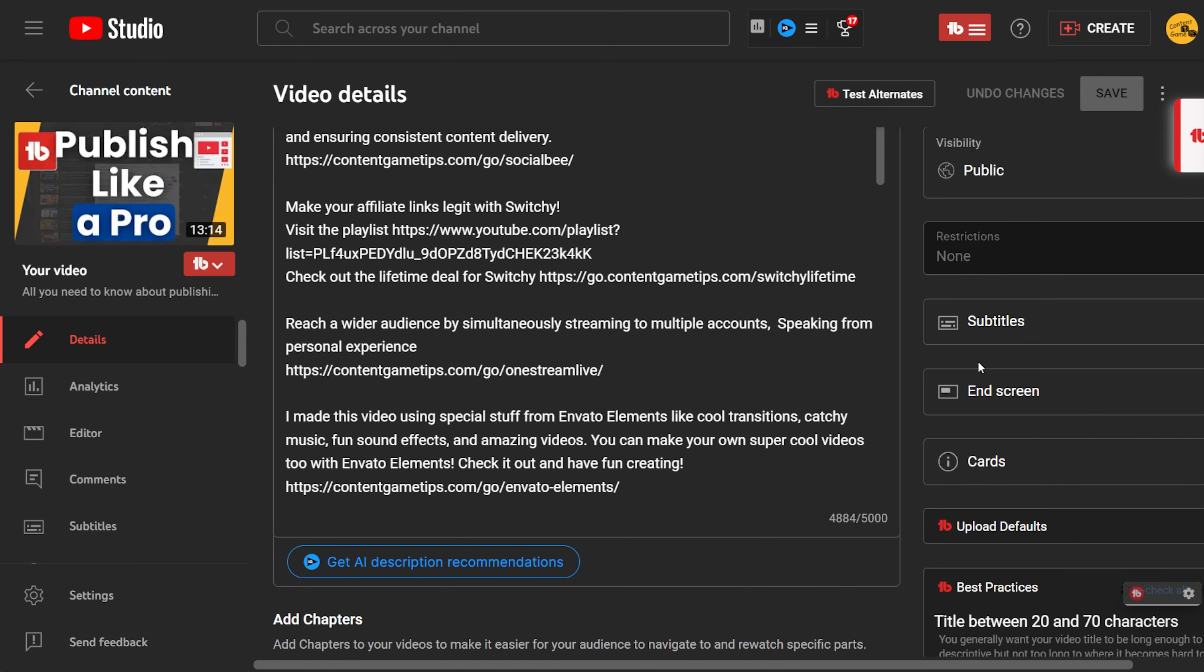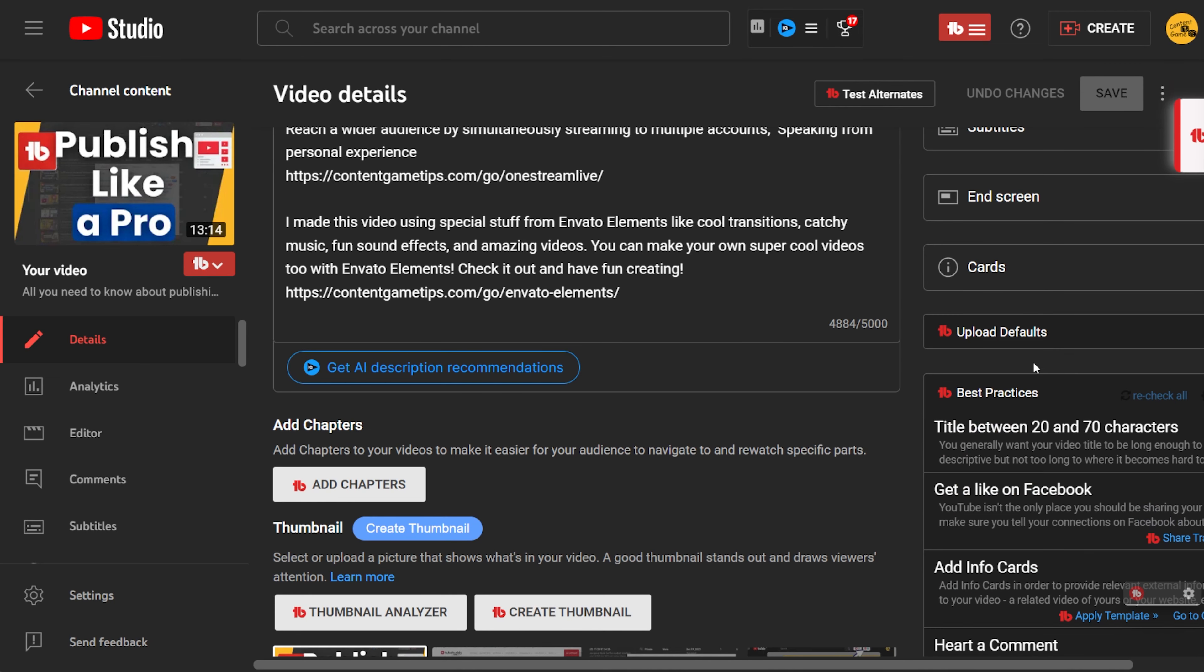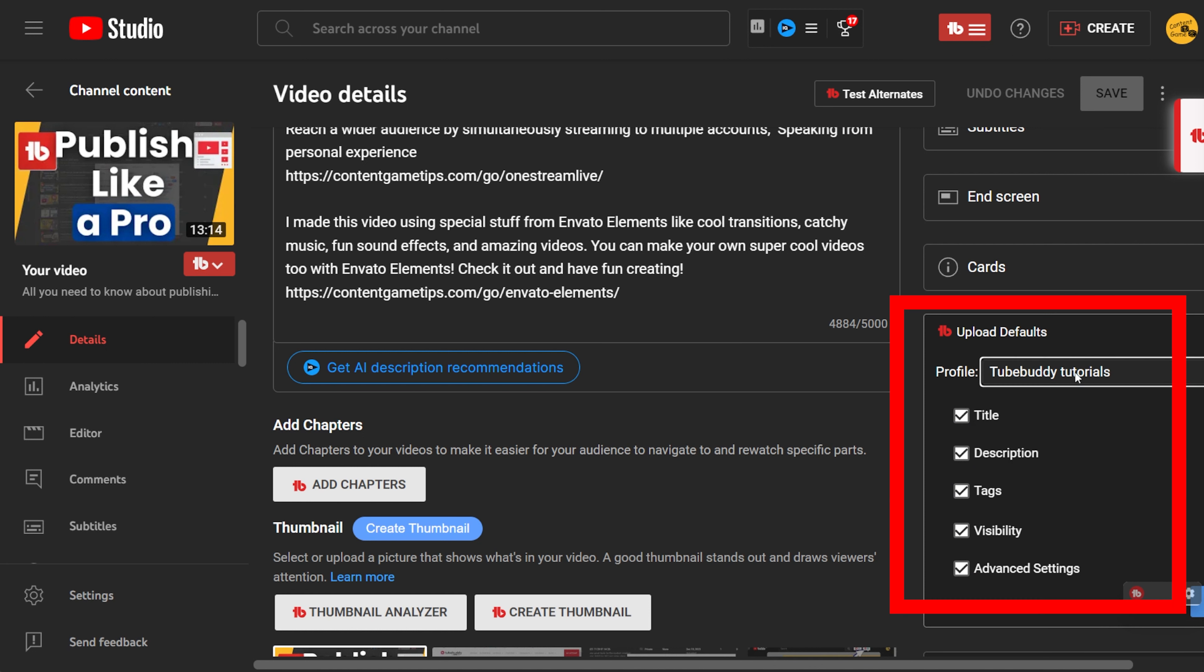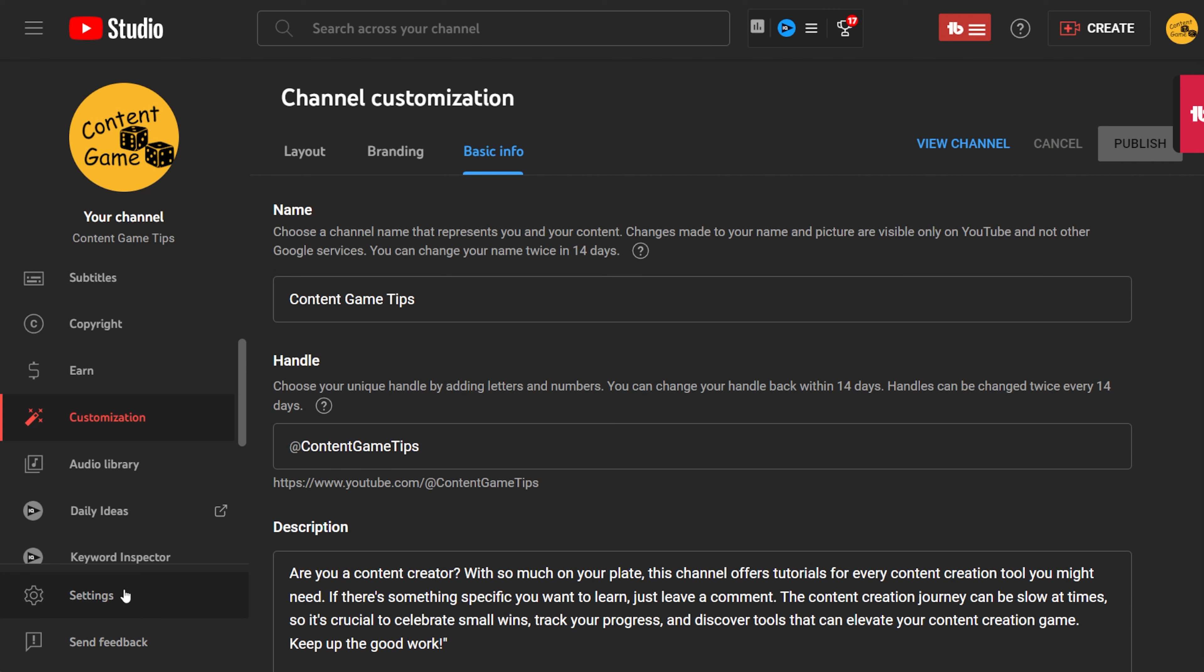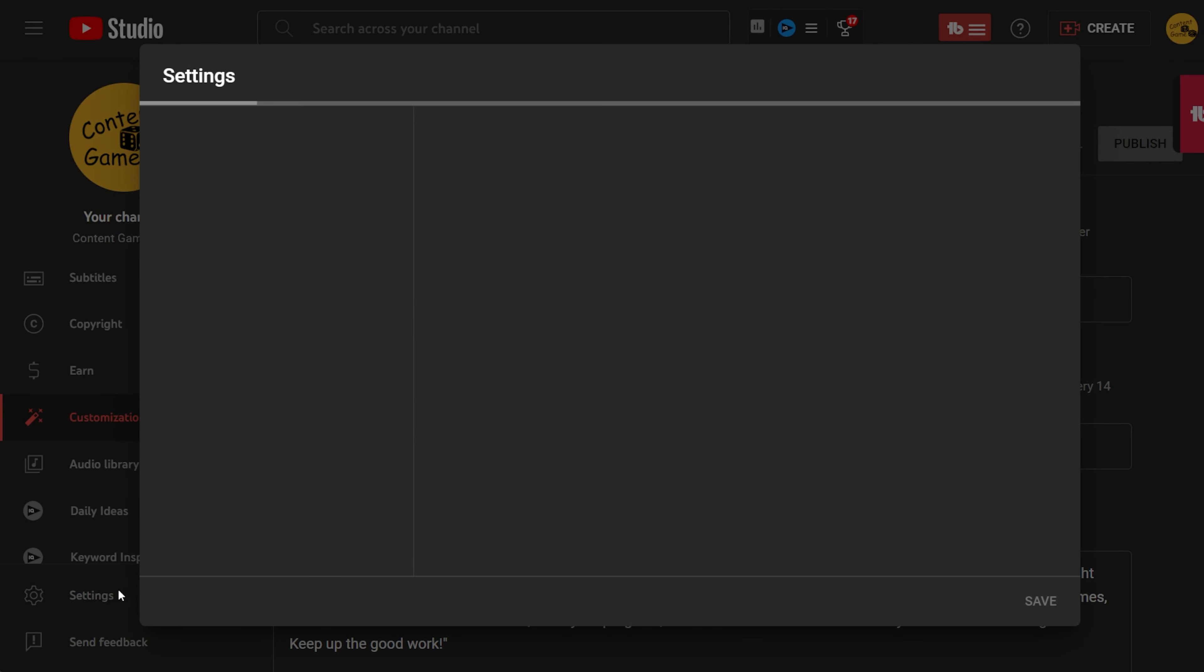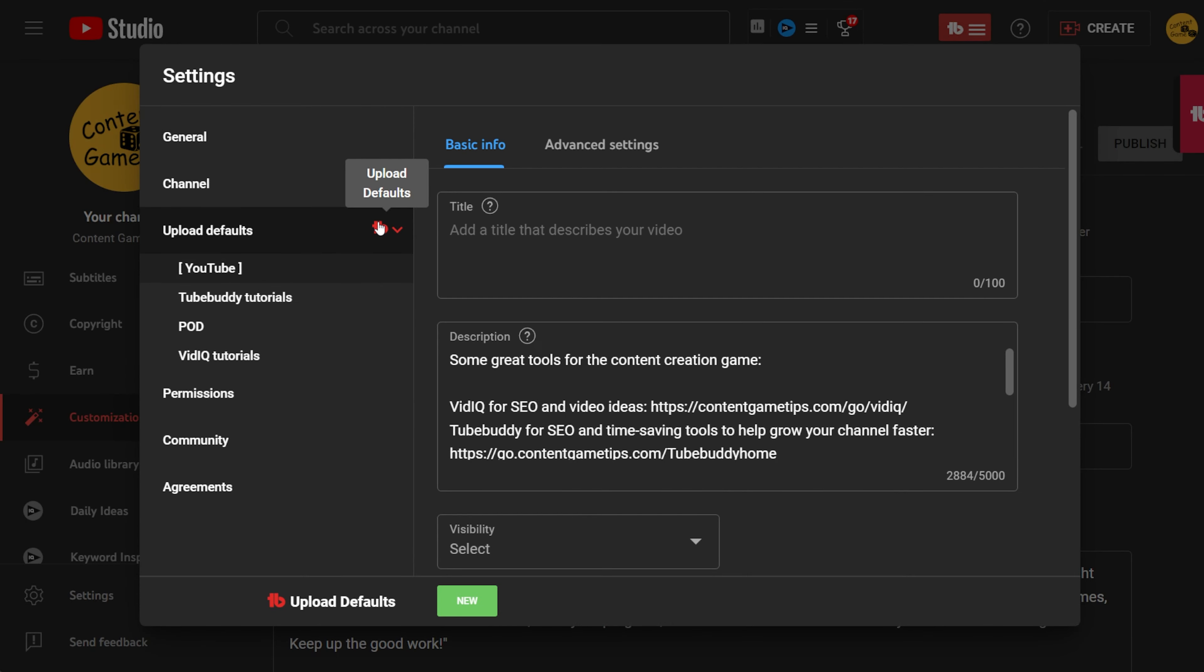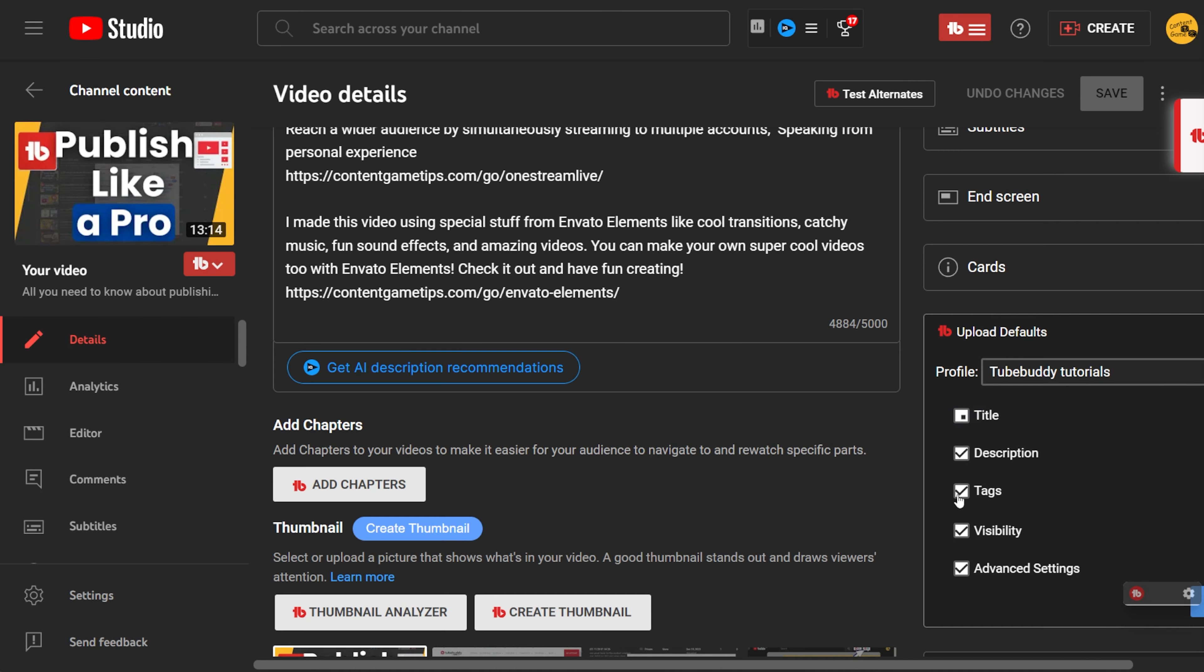Let's go back to the top. On the right side of the main video editing section, you'll find more tools. The upload default is handy to save time on copying and pasting the same information. There are limited options for free users and I have a video about it. Basically, you can create a profile in the settings for the entire channel and apply it to videos with the same description and tags. You can select from the list of profiles and choose what you want to change in the video metadata.